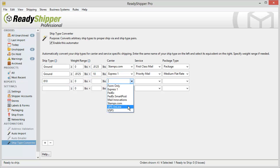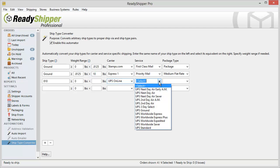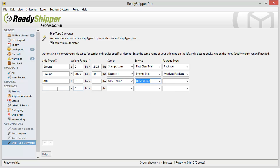I can go ahead and I can select UPS Online, UPS Ground. And if I leave this zero to blank it will apply to all orders that have the Ship Type 810 on future imports.